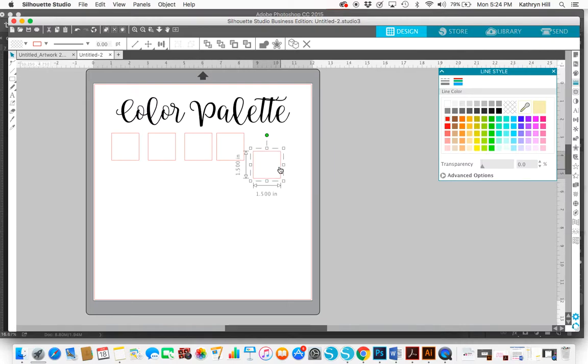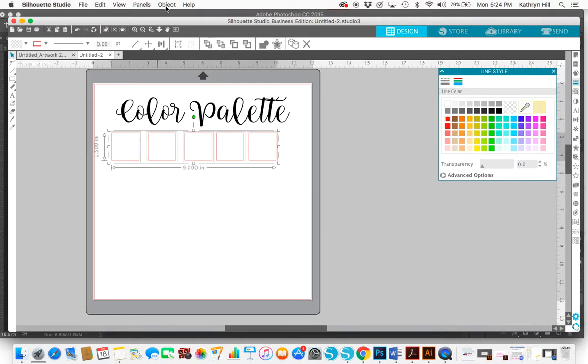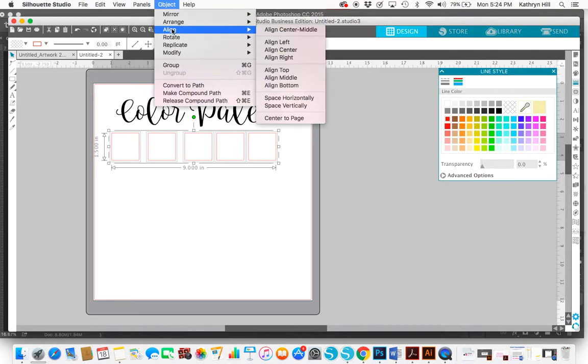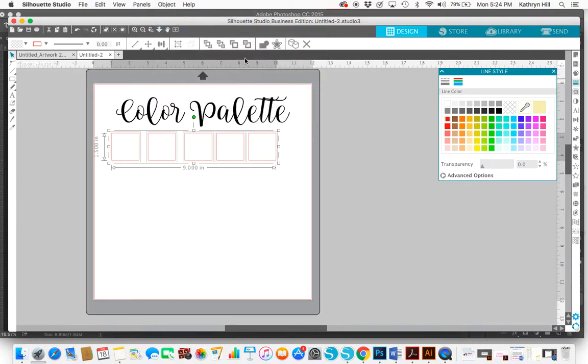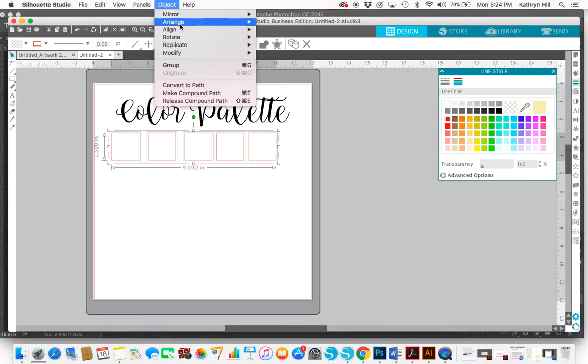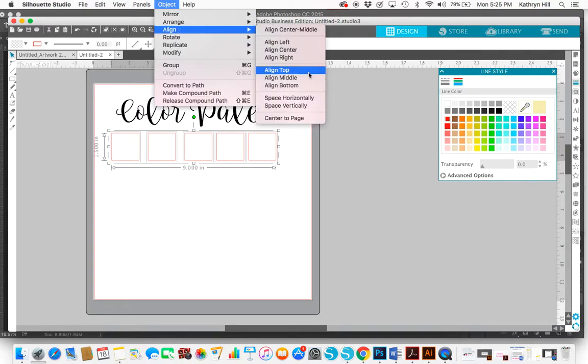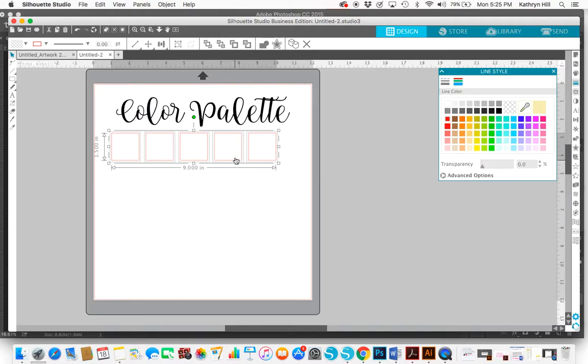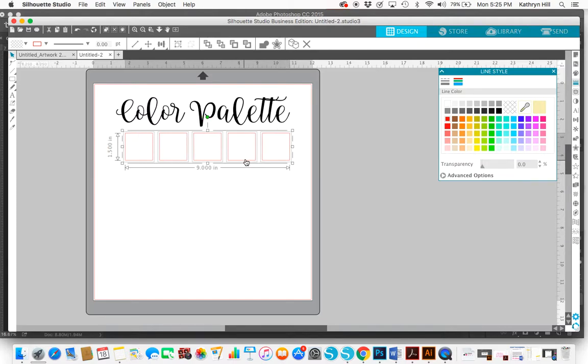And I know they're not evenly spaced right now, but to evenly space them, I'm going to go to object, align, align middle. And then I'm going to go to object, align, and space horizontally. And now they're perfectly spaced. And I want to keep them ungrouped to fill them in.